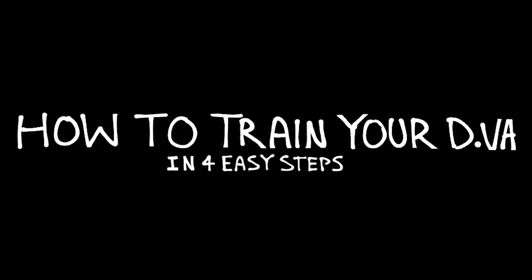How to train your D.Va in four easy steps. 1. Basic manners.